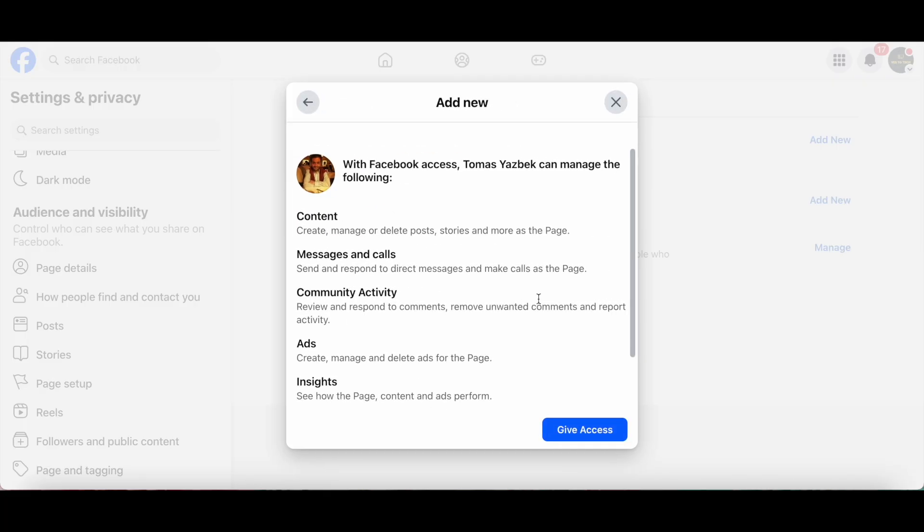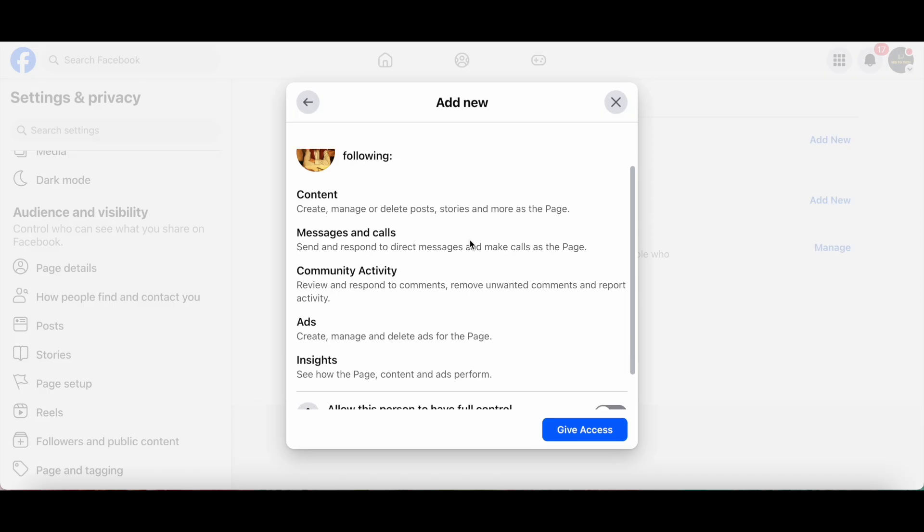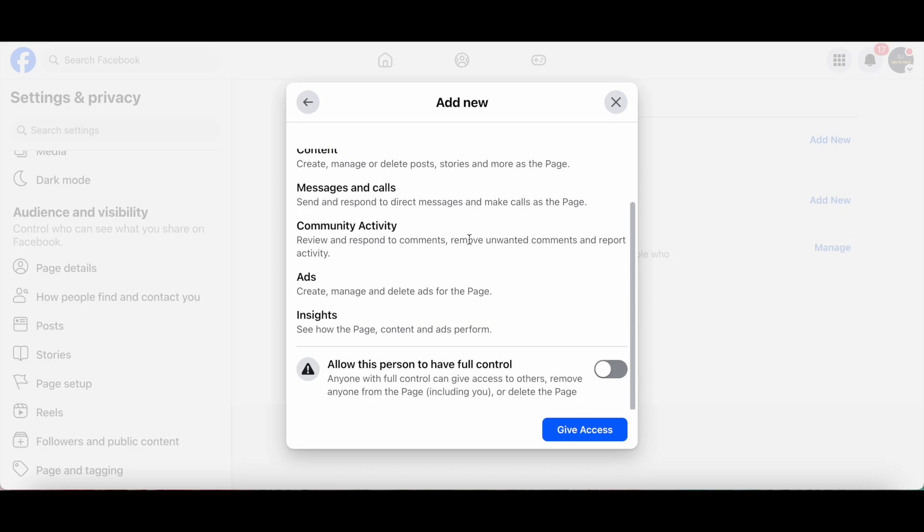With Facebook Access, this person will be able to manage the following content: create, manage or delete posts, stories and more as the page; messages and calls where they can send and respond to direct messages and make calls as the page.